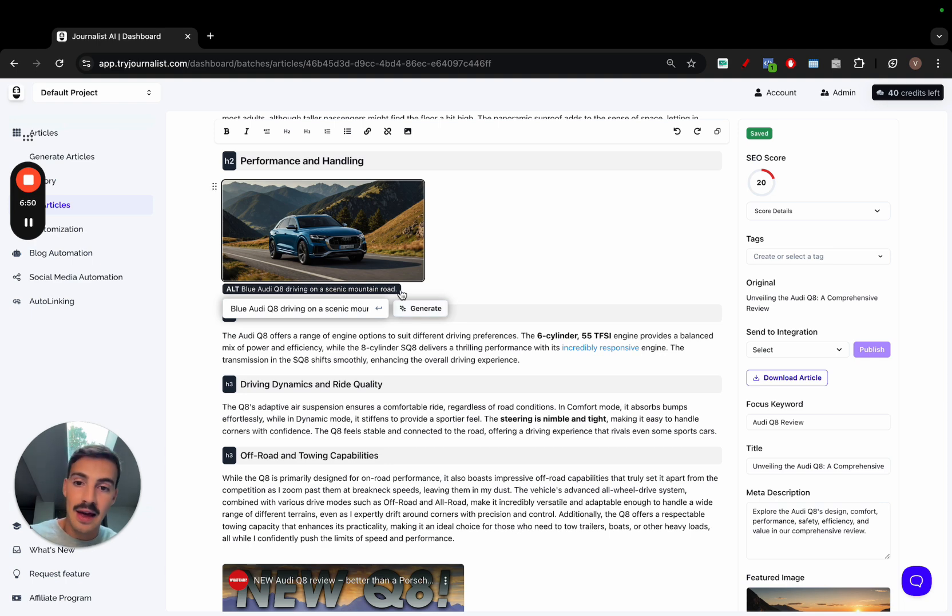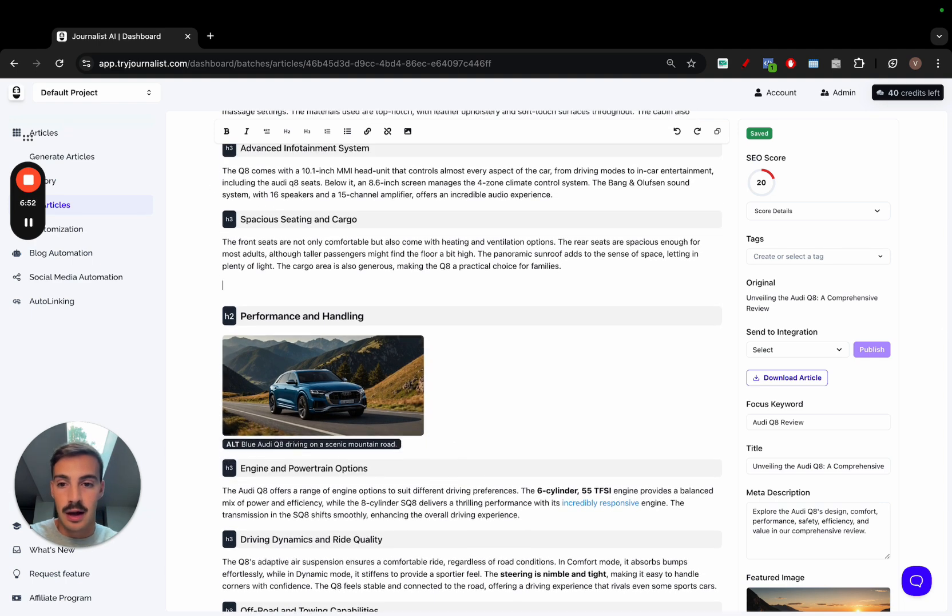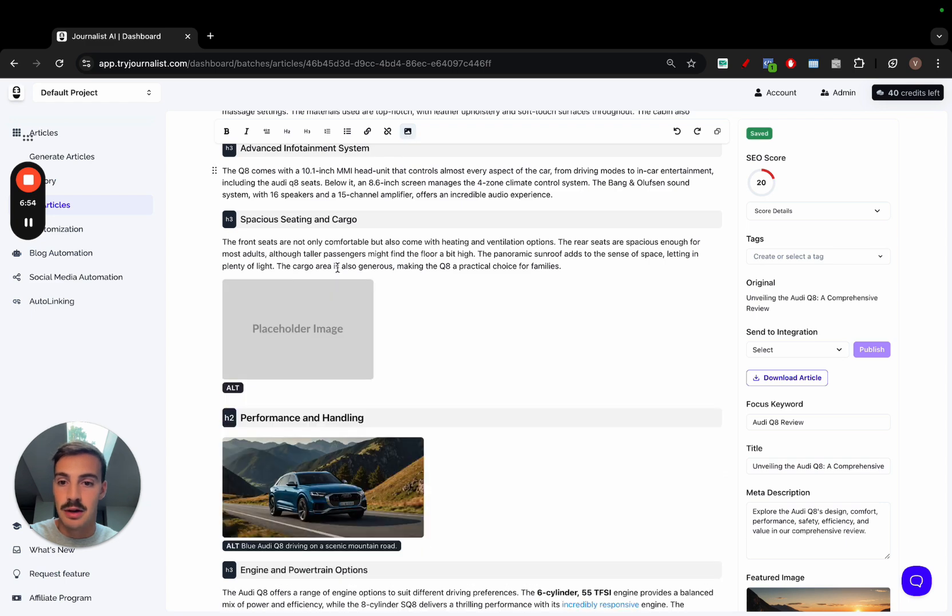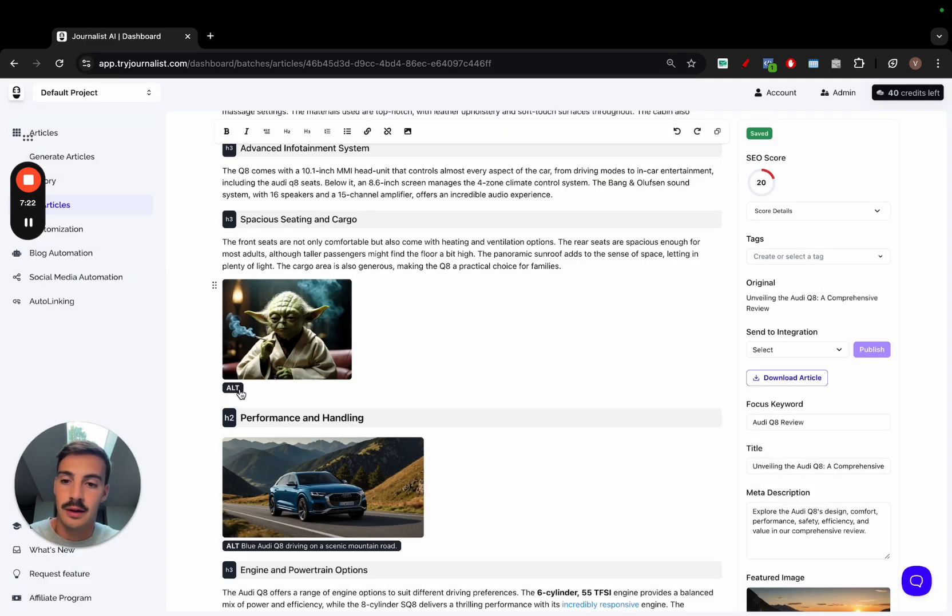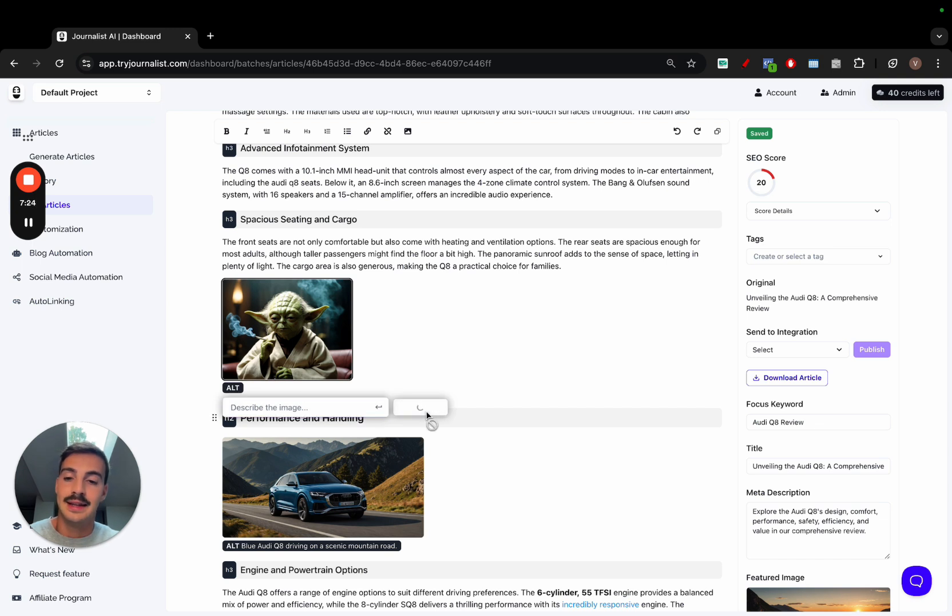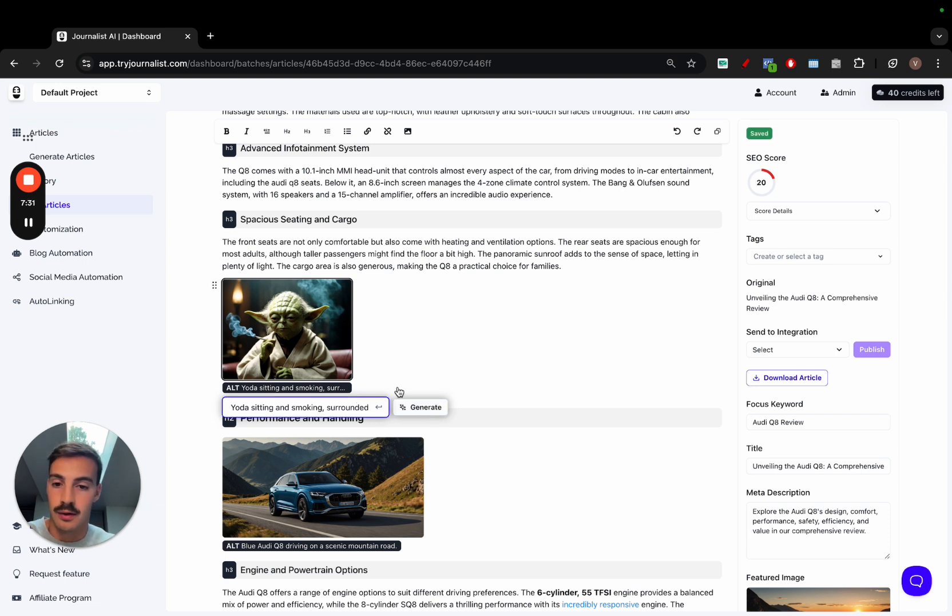But if I add an image right here, I'm going to click add image from my computer. For example, if I add an image of Yoda, click here, alt text, click generate. The AI will read the image and automatically add an alt text for that image. Yoda sitting on a smoking surrounded by whatever. I accept that.